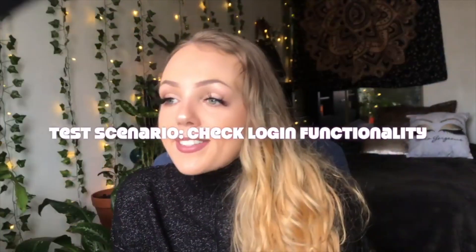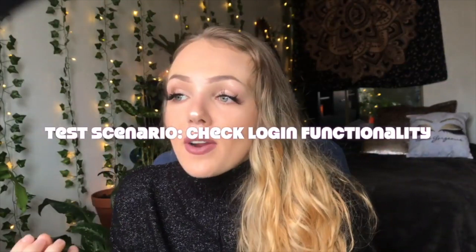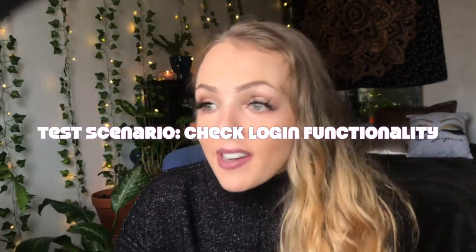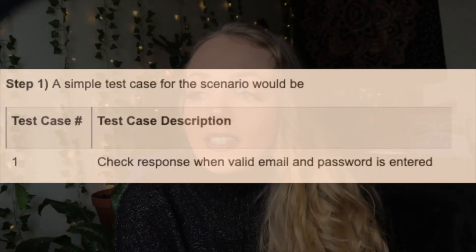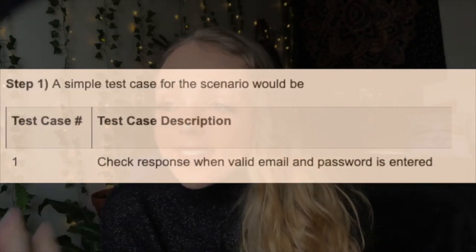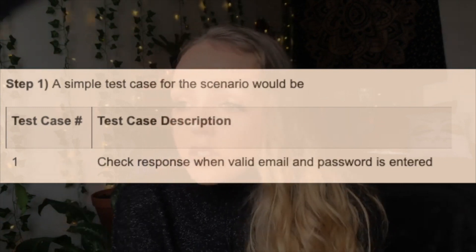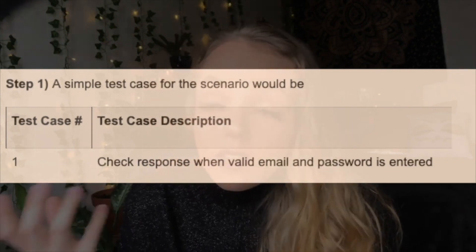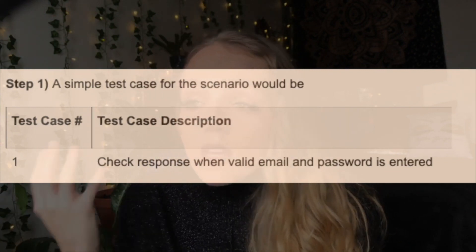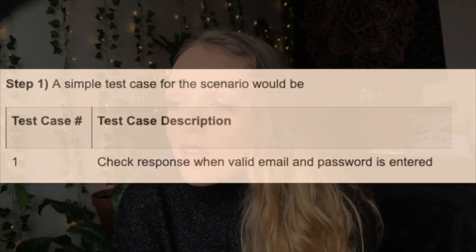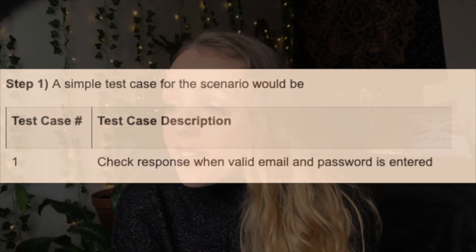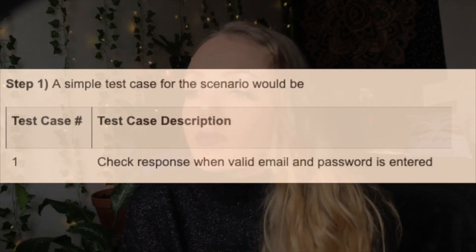Now I'm going to take you through an example of how to create a test case. Let's create the test case for the scenario: check the login functionality. A simple test case for this scenario would include the test case number and the test case description. For the description you could add in: 'check response when valid email and password is entered.'